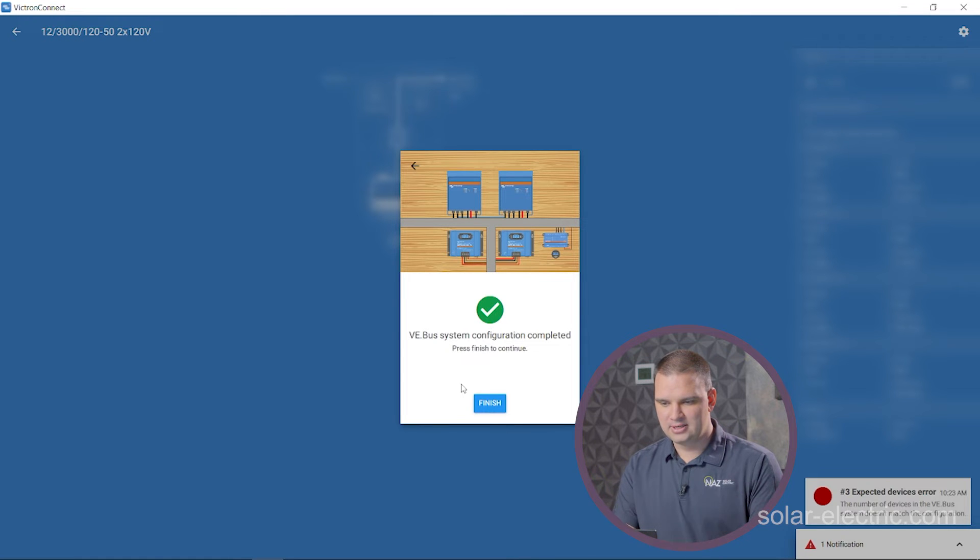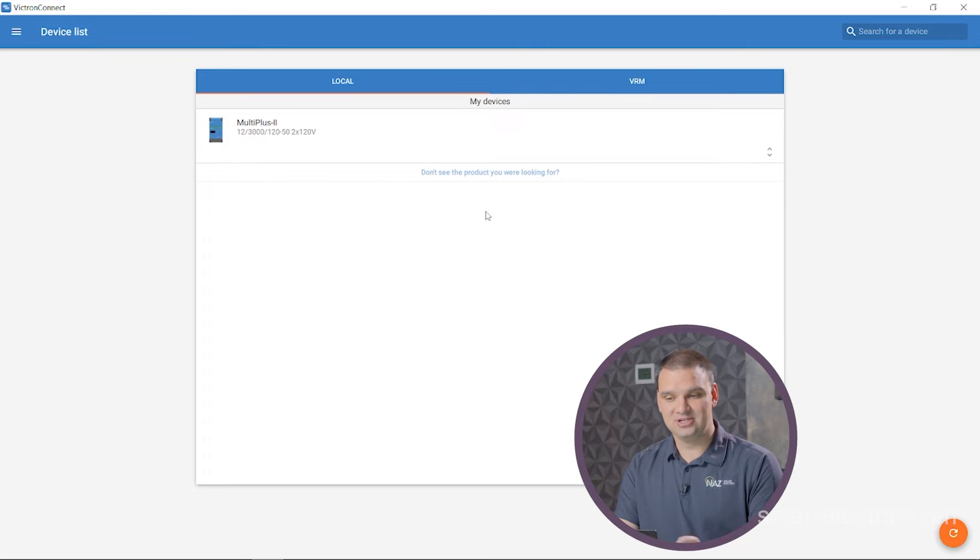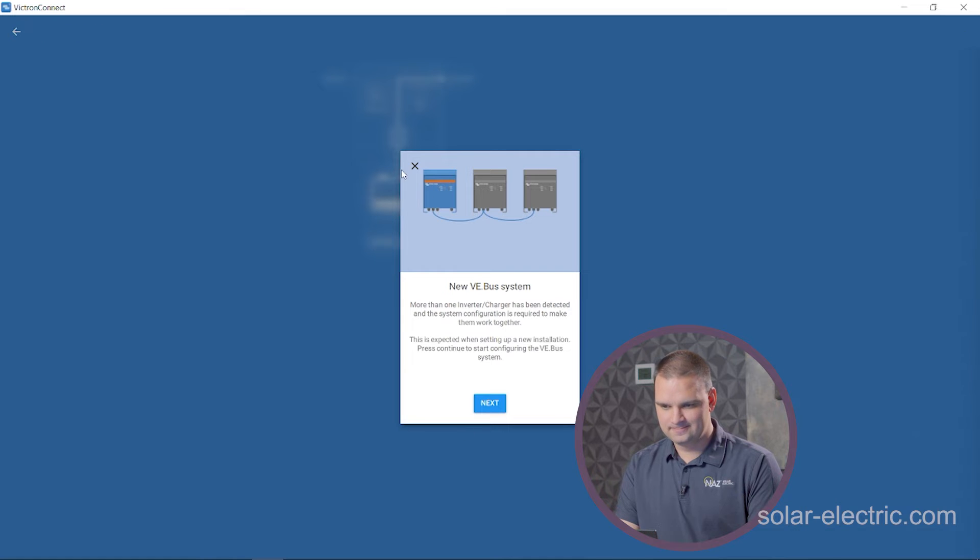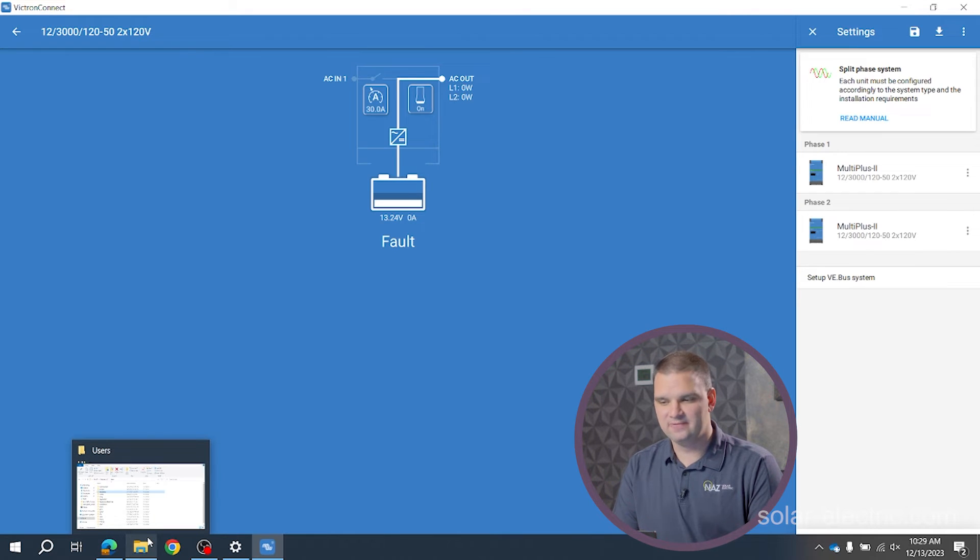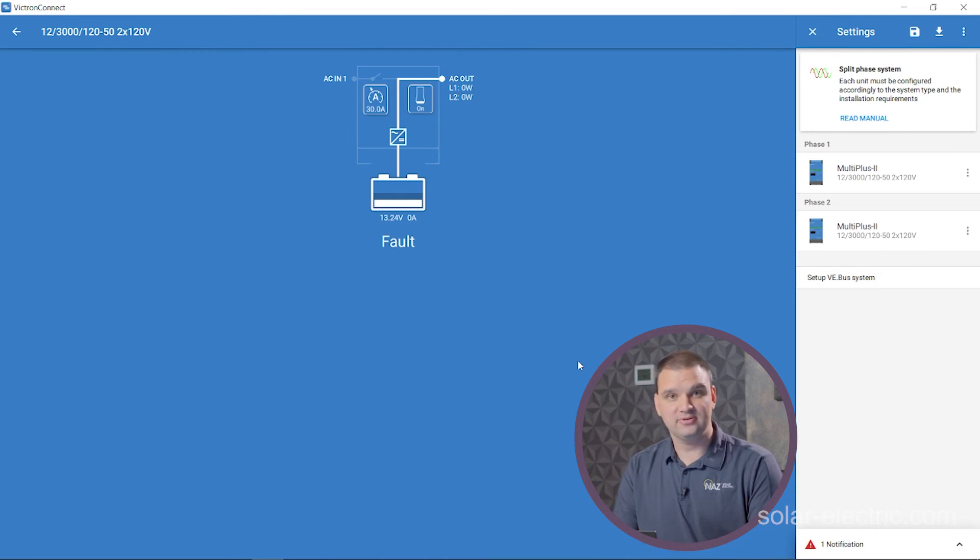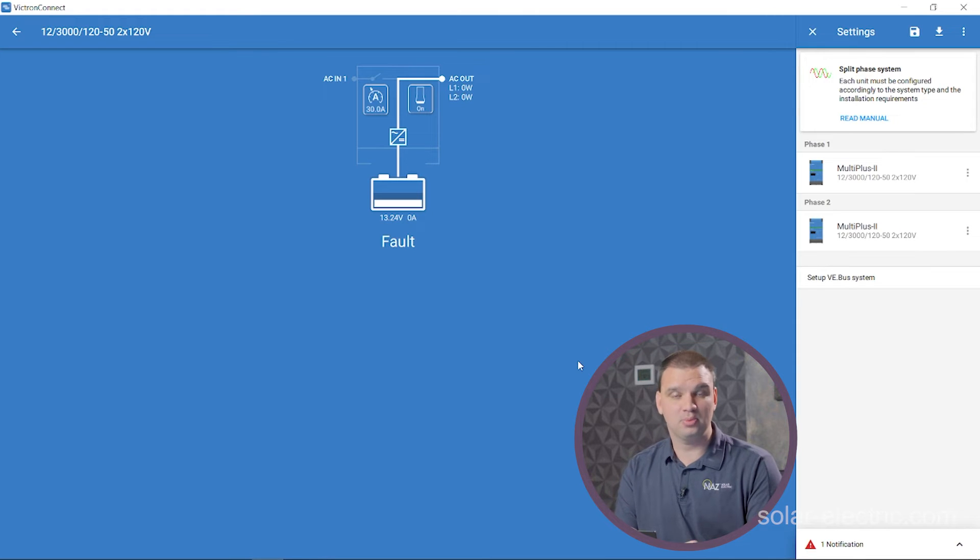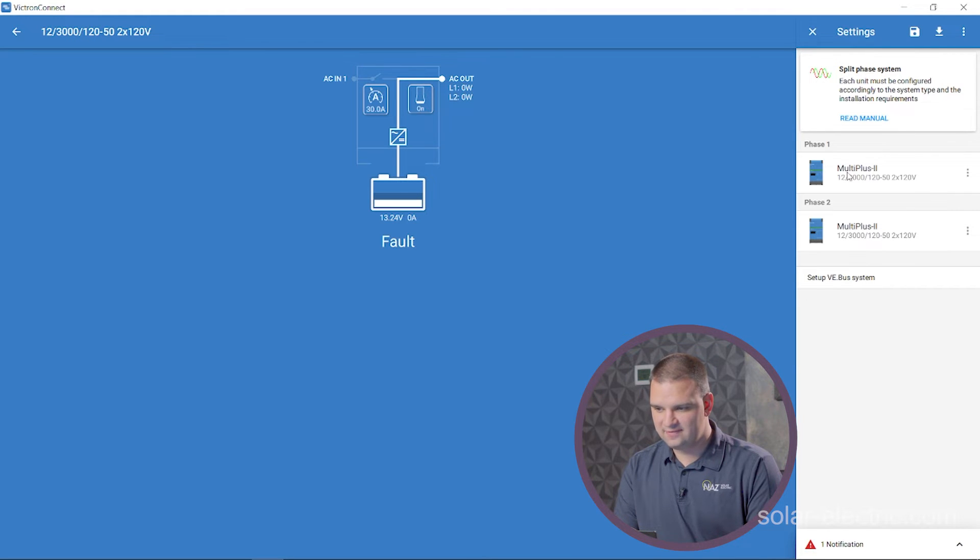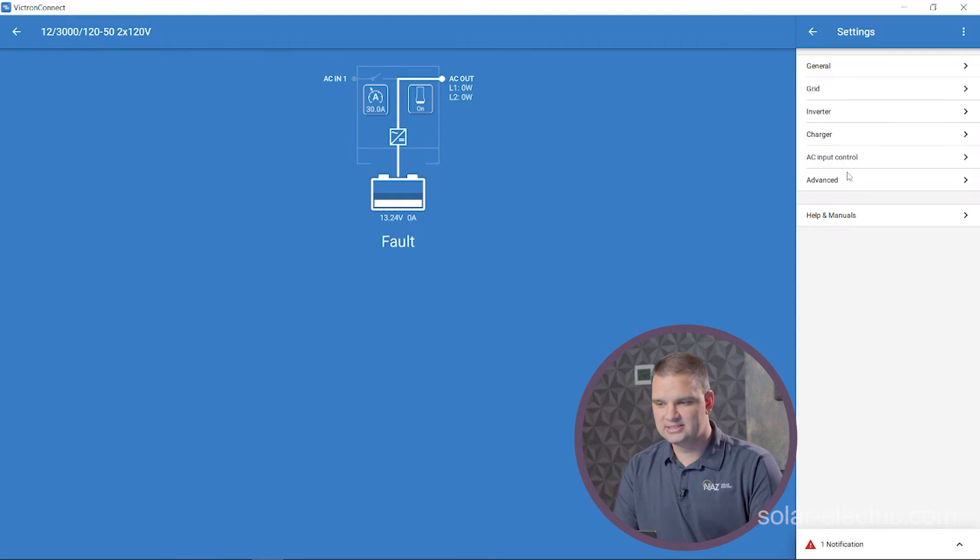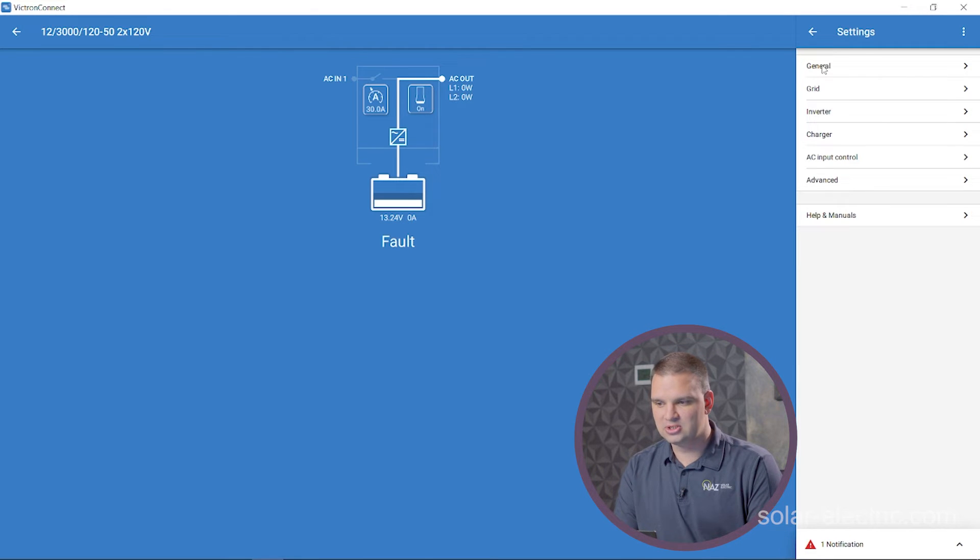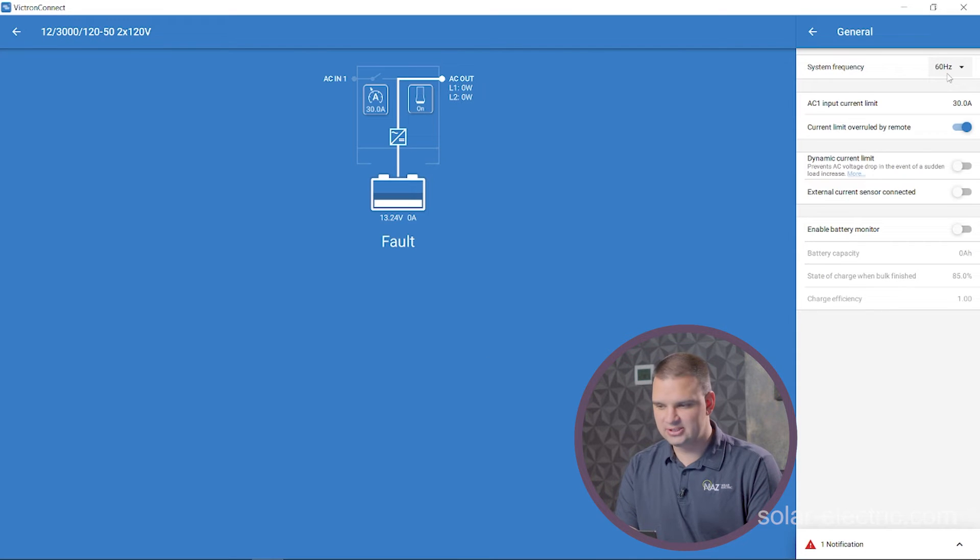Now, once we finish that, we're going to go back, it's going to take us back to the main device list. We'll click on the inverters again. Now that we've set these inverters in the split phase configuration, we can now program the inverters to charge and discharge our batteries and a few other program settings. We're going to click on one of the inverters. And here we're going to see some settings that we can change. Let's go to general. Here we're in the US, so we have 60 hertz. So we're going to leave that here.